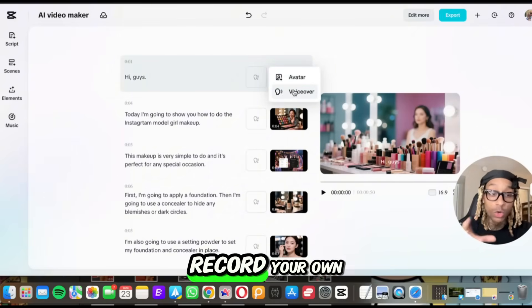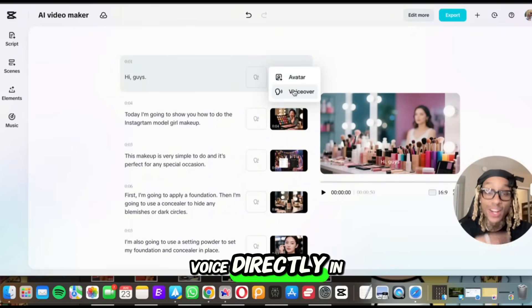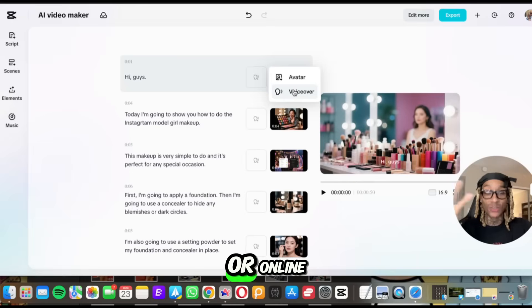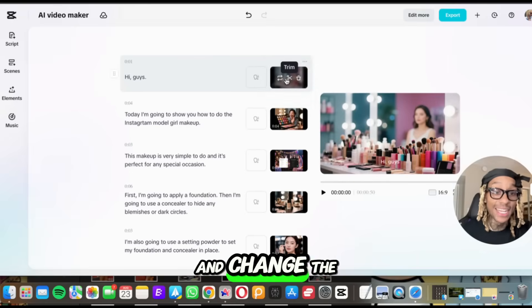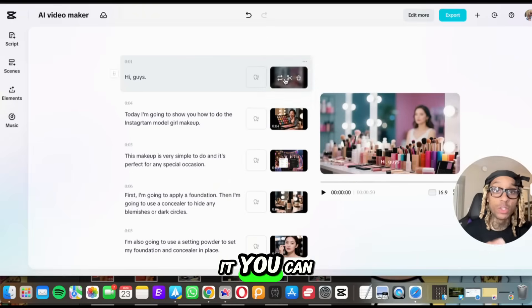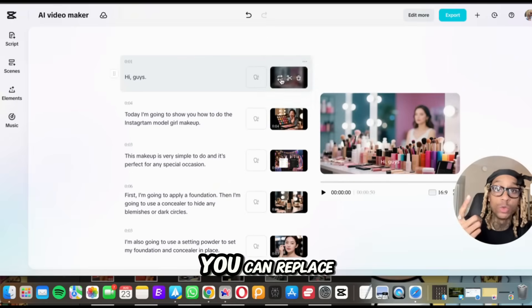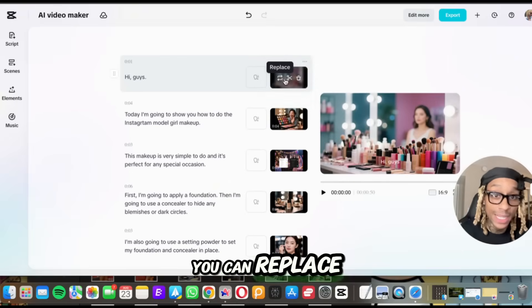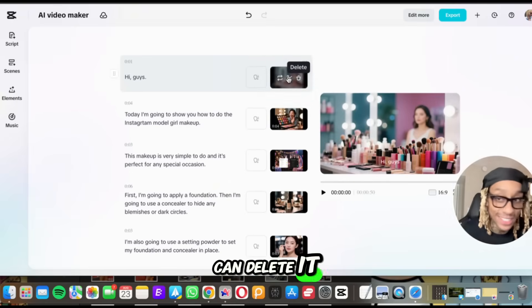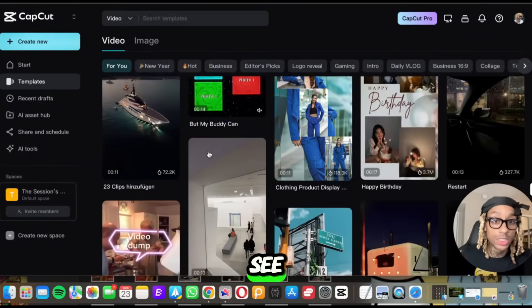So you can click a different avatar. You can click a different voiceover. You can even record your own voice directly in the application or online. And if you want to go ahead and change the image they have with it, you can trim it, you can replace it, or you can delete it.